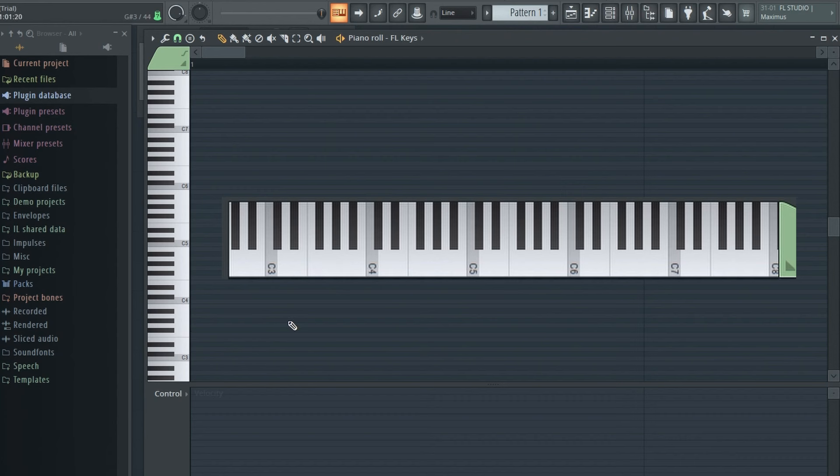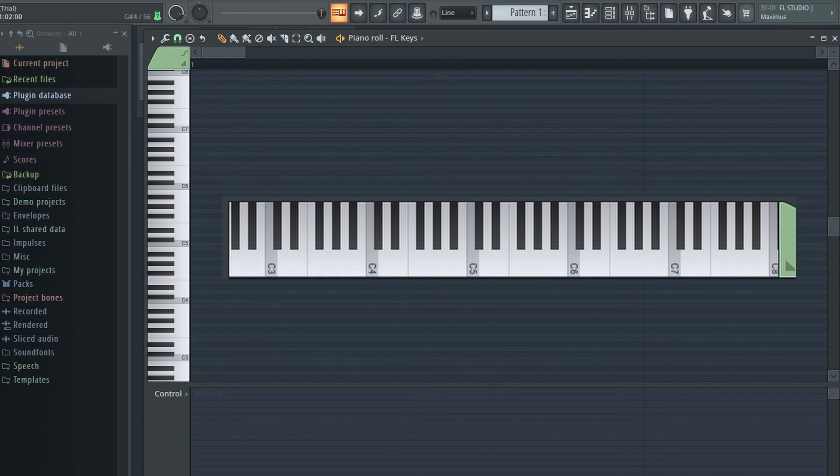So from here it goes A, B, C, D, E, F, G, A. Why did they make that the A scale? Who knows?